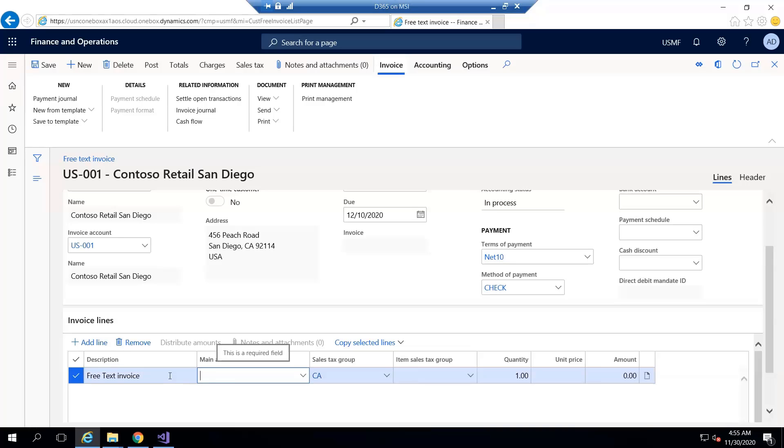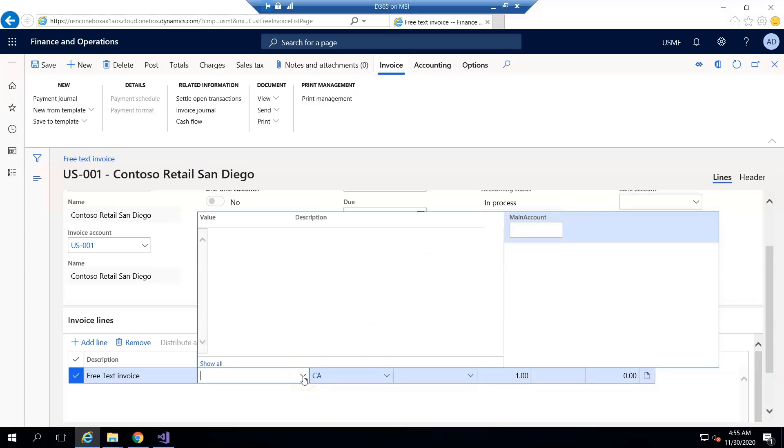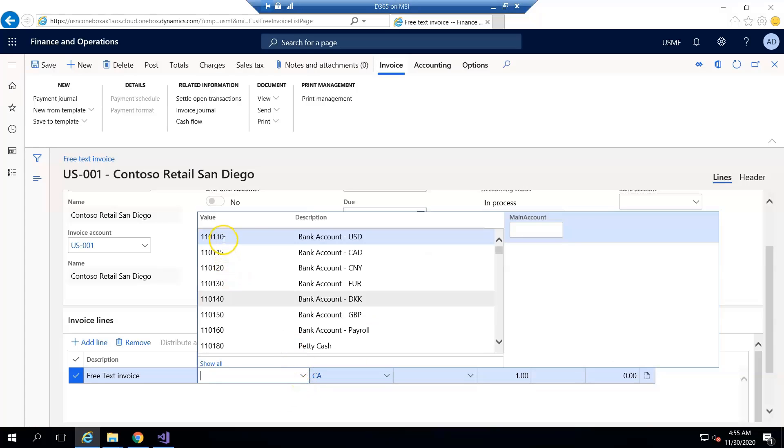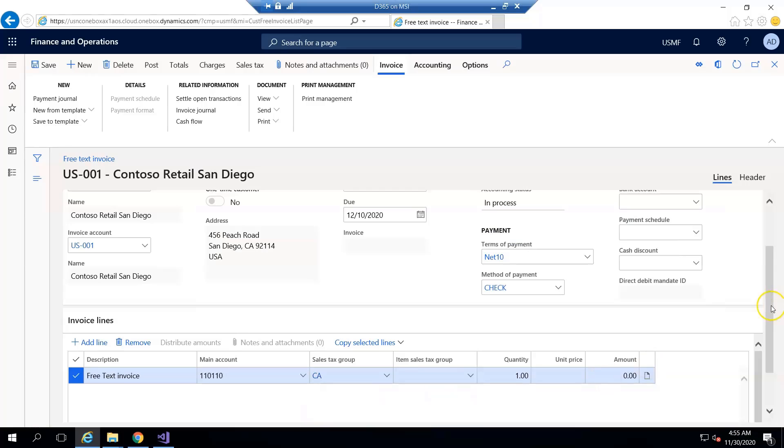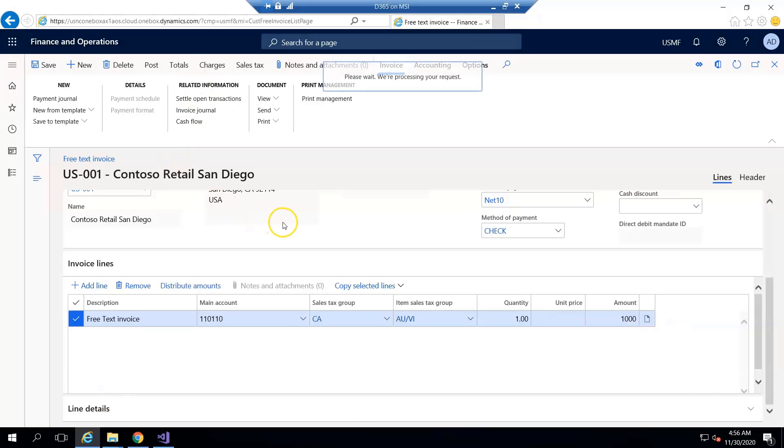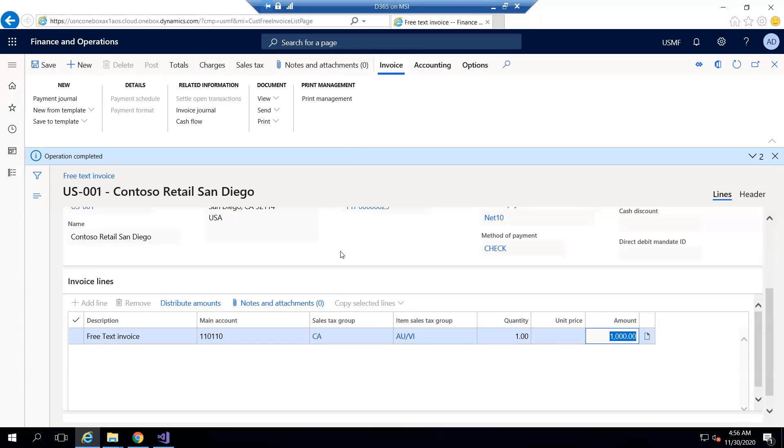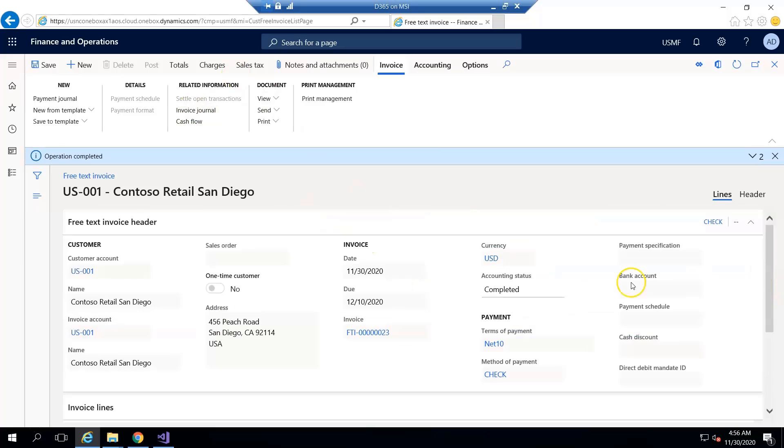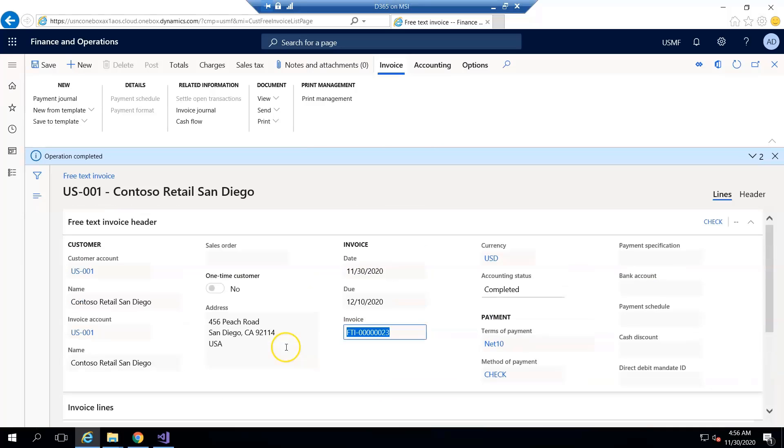Here you can select any main account. The customer will be debited and here I mention the amount one hundred thousand. And when I post it you can see this invoice is posted and the invoice number is attached with this free text invoice.